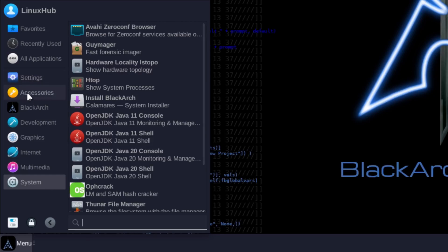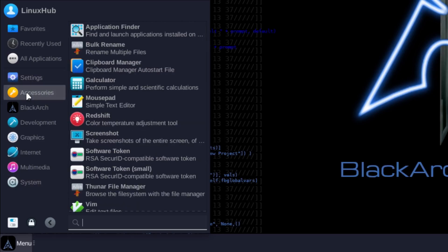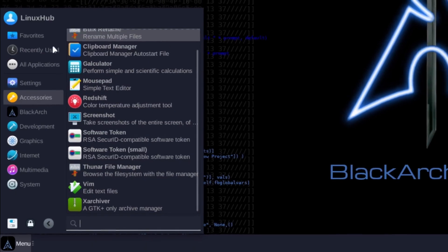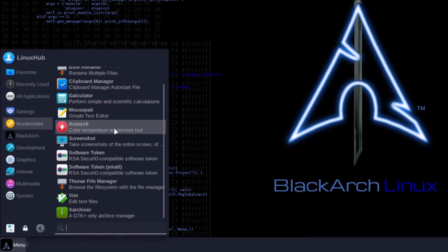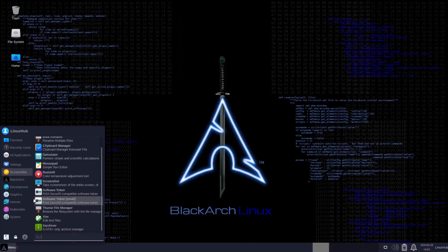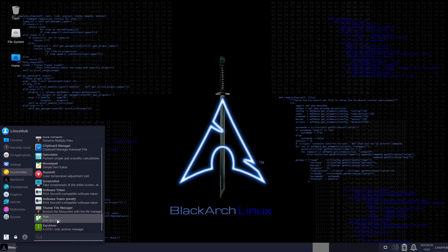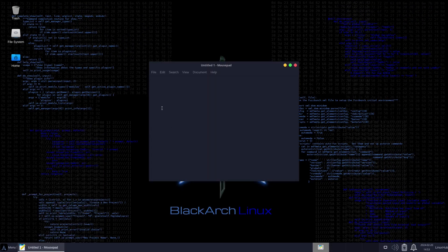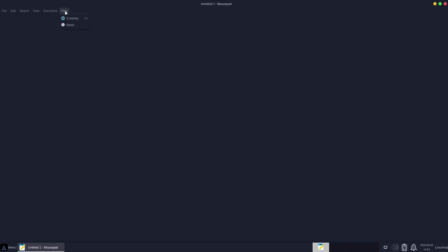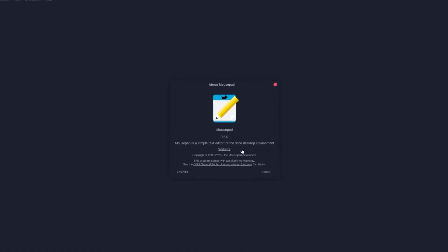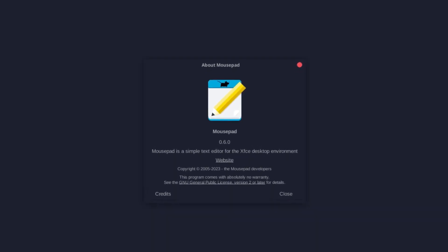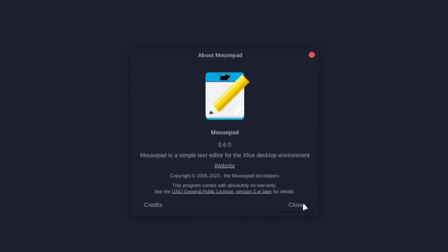Let's take a look at accessories. We have your pretty standard XFCE applications: Mousepad, calculator, clipboard, Redshift, screenshots, software token. This is Mousepad text editor, pretty standard, got your file options on top along with help which holds the about - it is Mousepad 0.6.0.